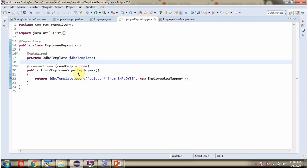And it has getEmployees method. And in this method I am calling query method of JDBCTemplate object and passing query is select star from employee table and the EmployeeRowMapper object. This method returns list of employee objects.